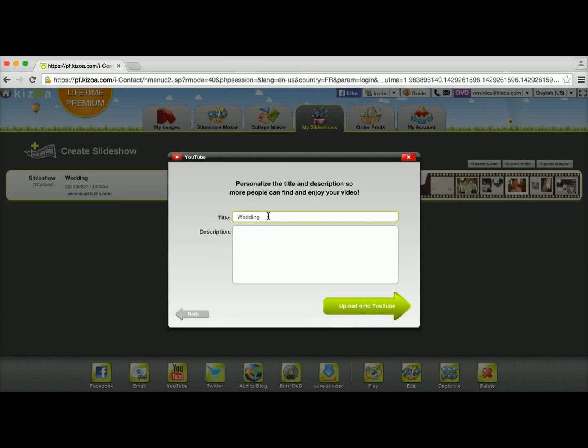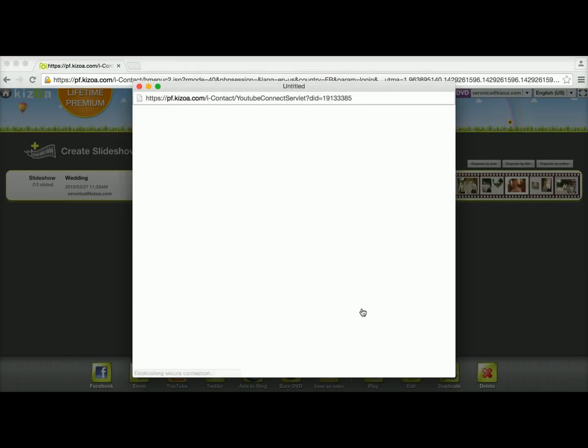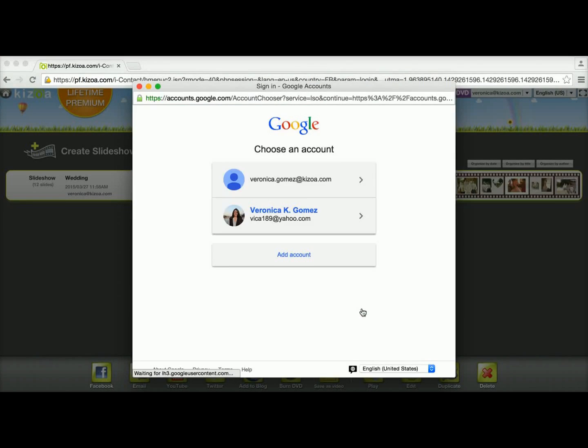I'm going to give a title to my video. I'll leave it as wedding. You can add a description and then click on the green upload onto YouTube button.